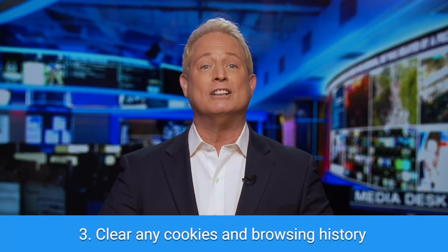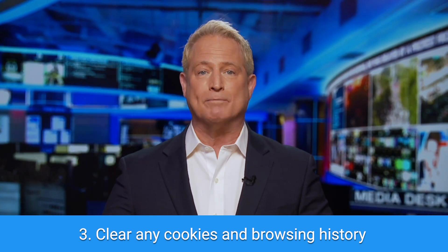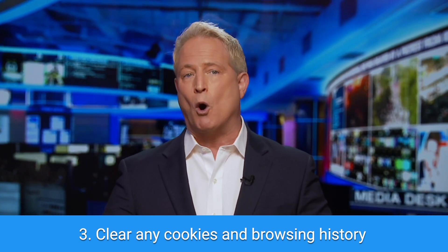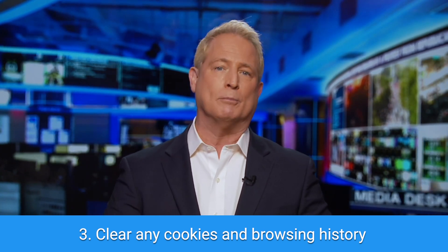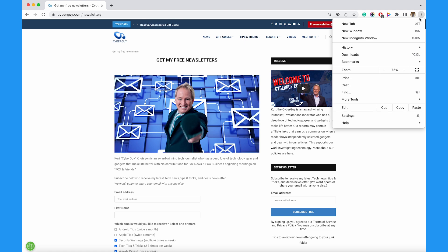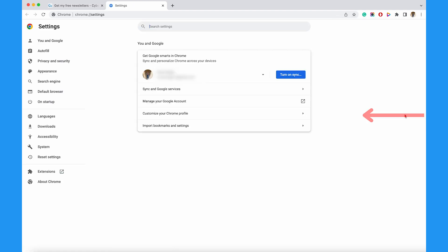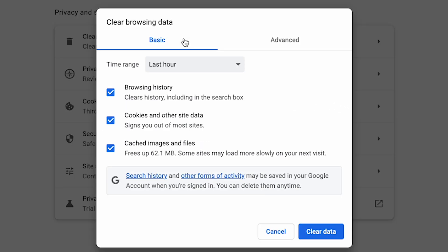Next step, clear any cookies and browsing history. You get to this part of your settings slightly differently depending upon your browser. Usually you'll check under your settings or privacy and security page, or there will be just a place for you to tap clear browsing data. Either way, clear away your browsing data, cookies, and cached files and images.